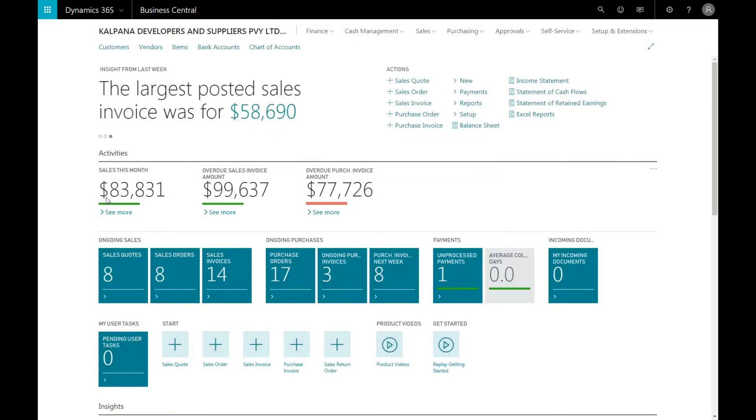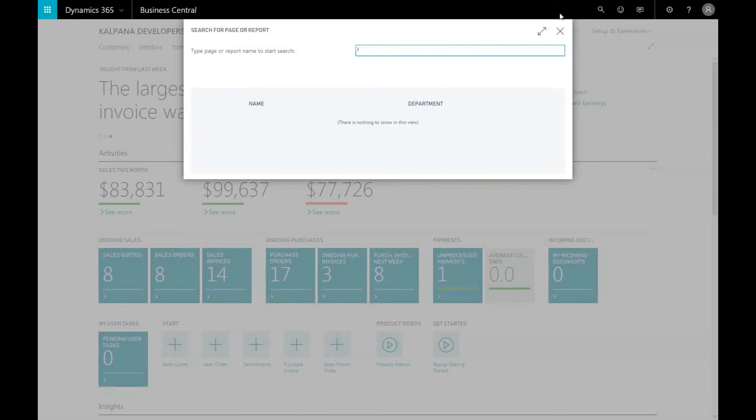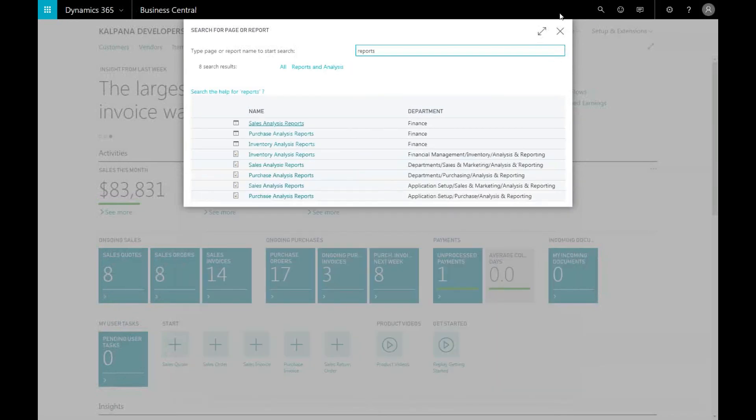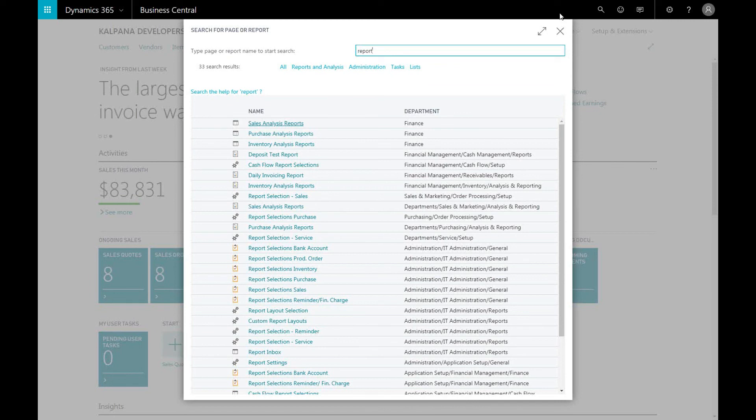You can generate reports on the fly by searching for reports in the ribbon tab using the magnifying glass. From here, you can see an extensive list of different types of reports.